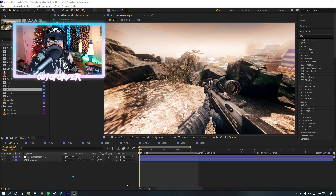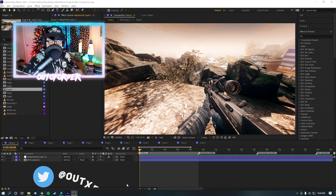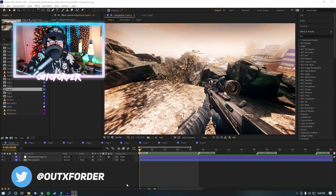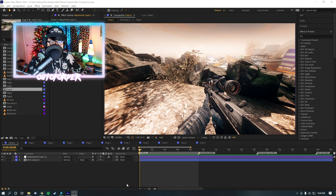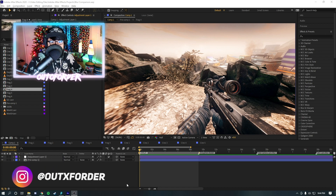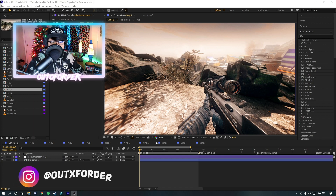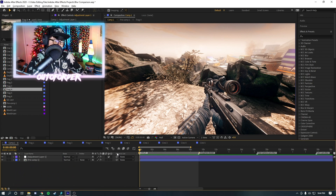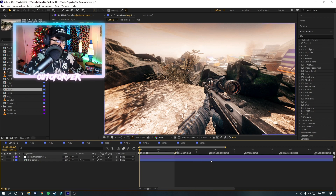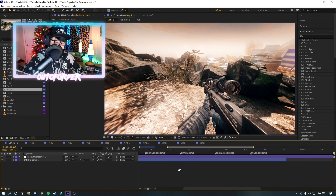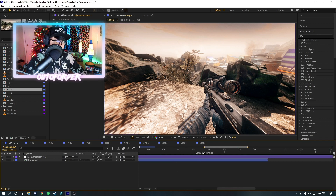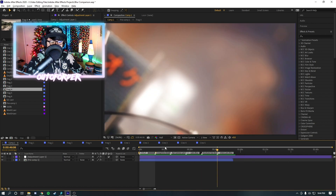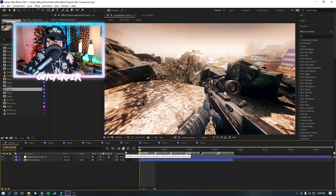Welcome back to a brand new After Effects video. This is a different type of video — we're going to be doing a plugin review slash comparison, comparing different lens blur plugins: Crossfire Bokeh, Fast Camera Lens Blur, BCC Lens Blur, Robite Fast Bokeh, and Camera Lens Blur. We're going to be comparing all of these different effects together.